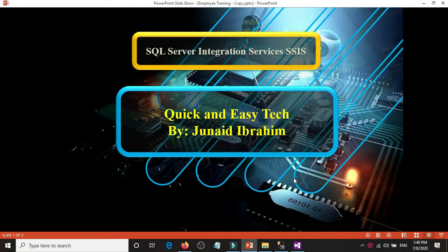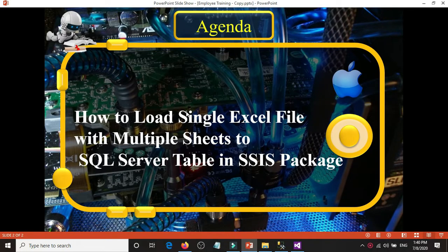Hello guys, welcome to SQL Server Integration Services SSIS with Quick and Easy Tech. Today we're going to talk about how to load a single Excel file with multiple sheets to a SQL Server table.